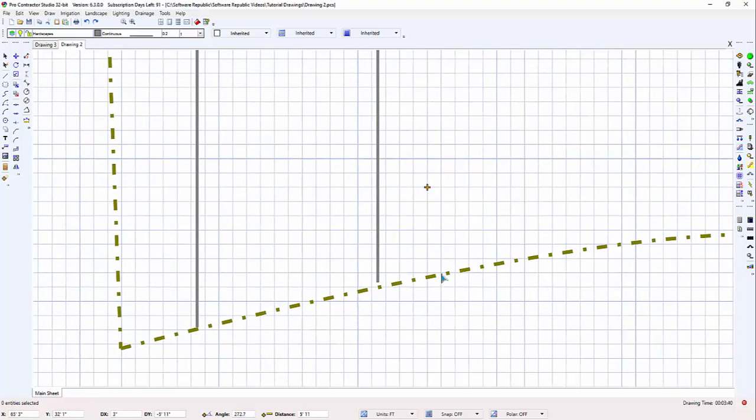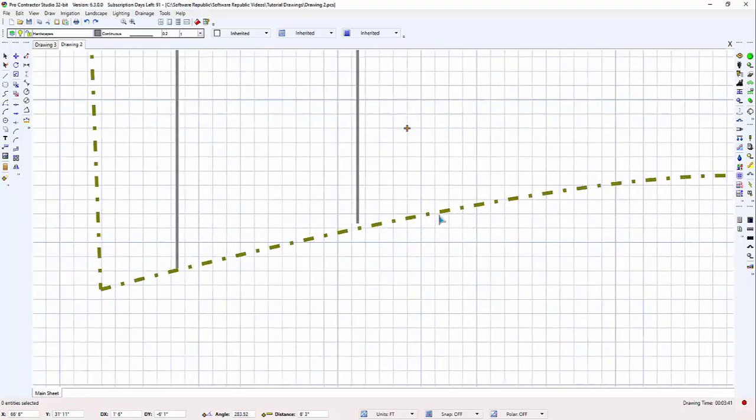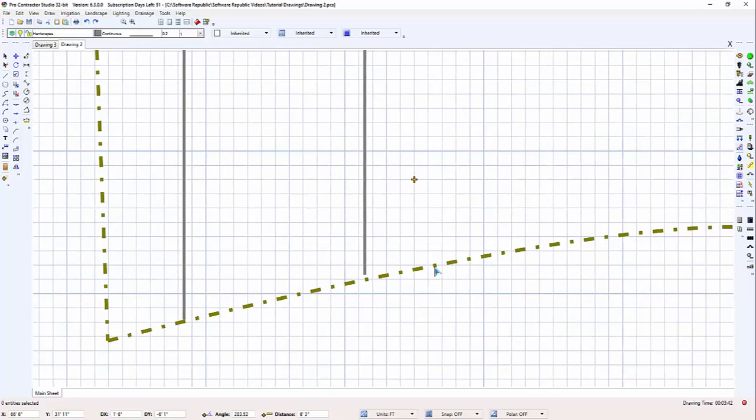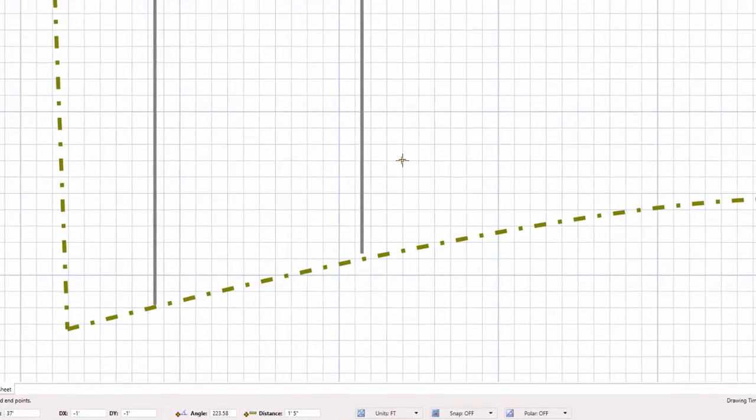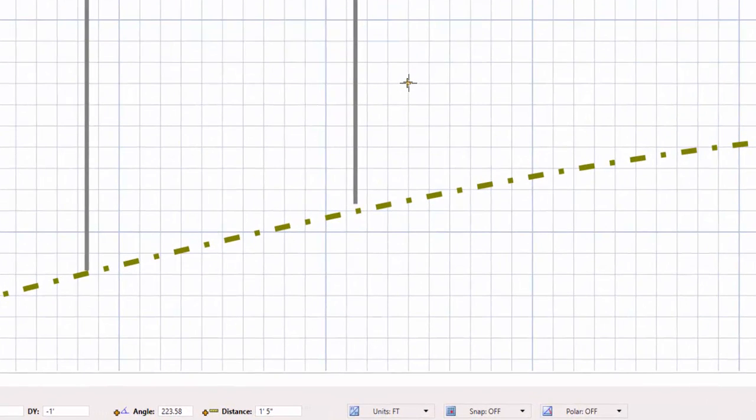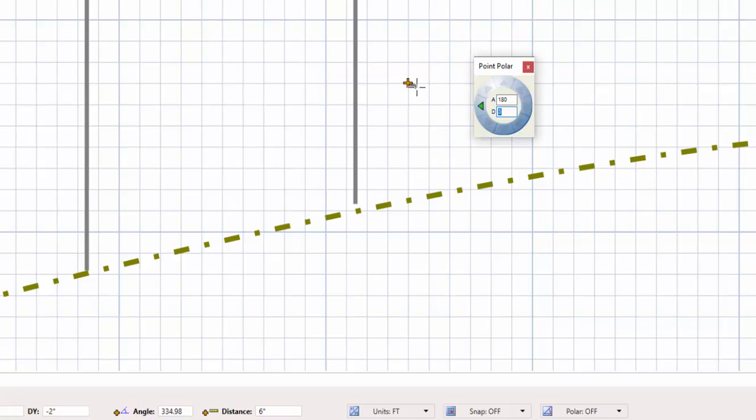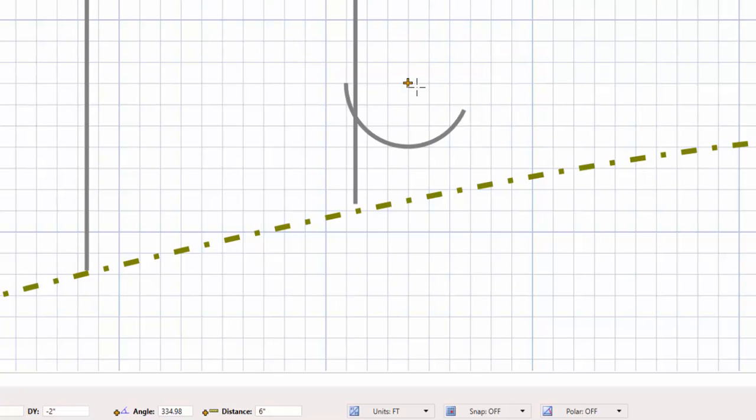I can hold down the scroll button to move or pan the drawing around on the screen. I can select the arc command from the draw menu or from the toolbar icon. I'll set a point on the screen by clicking one time with the left mouse button. I'll press the left arrow key to open the point polar command set at a 180 degree angle.